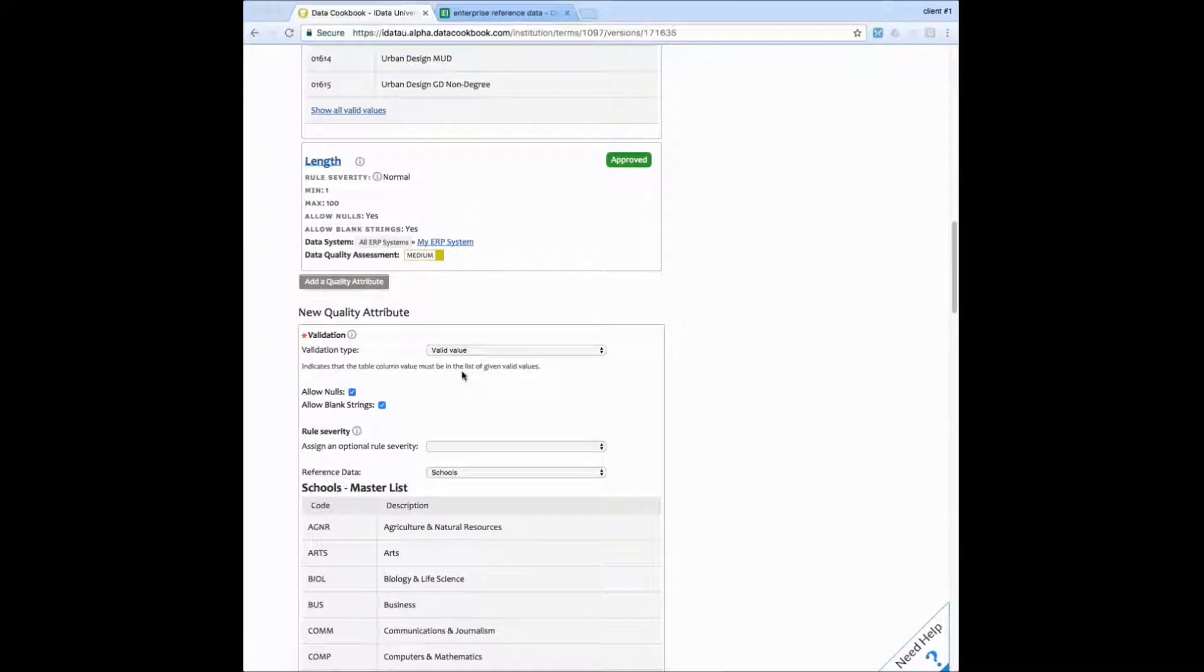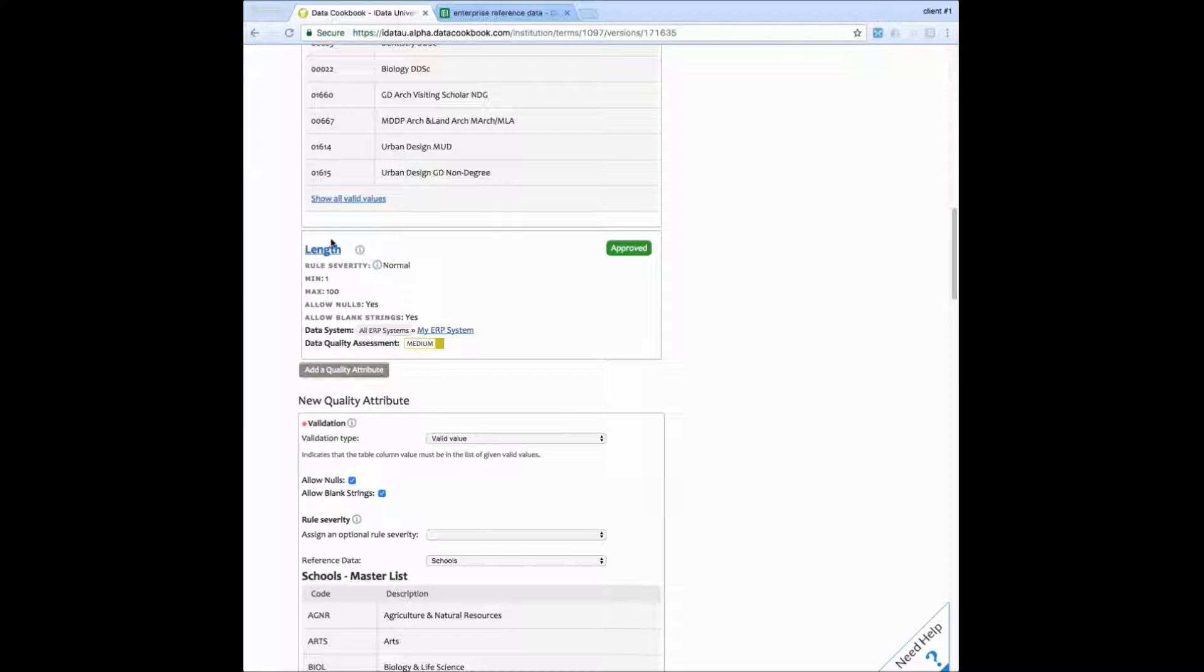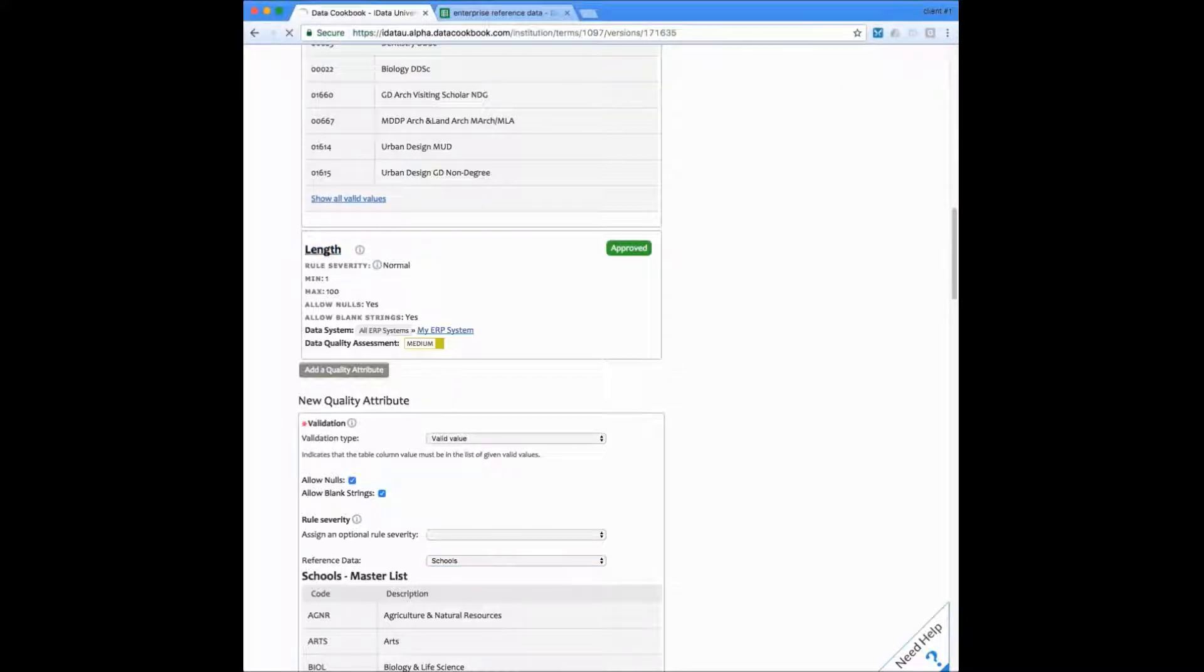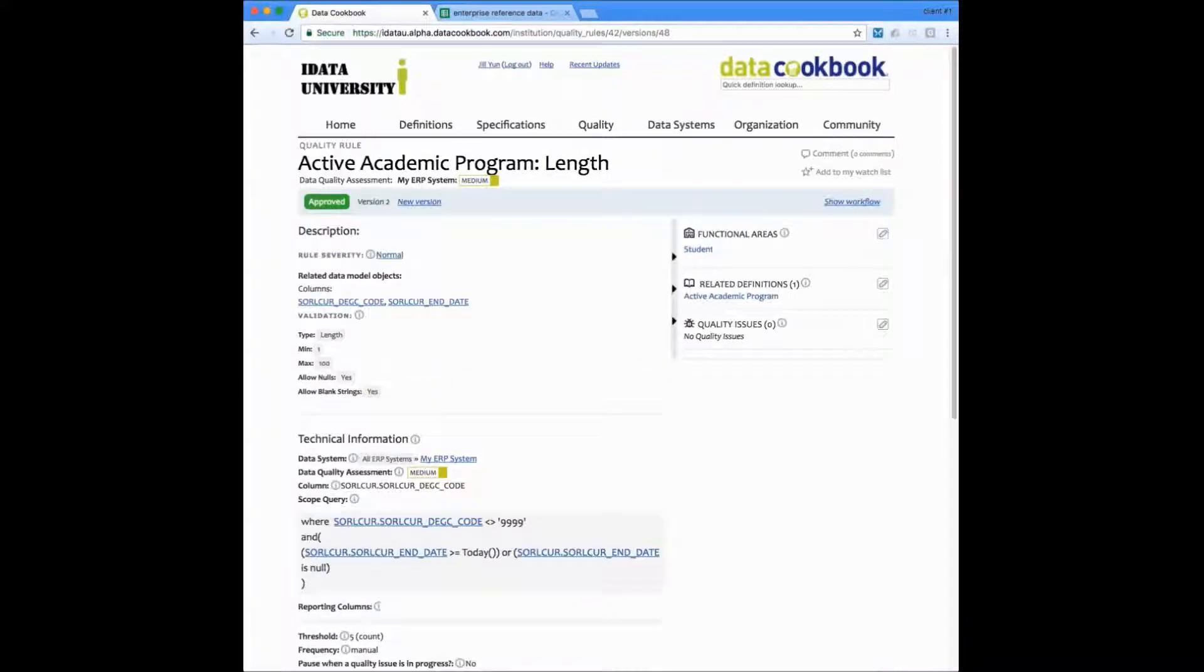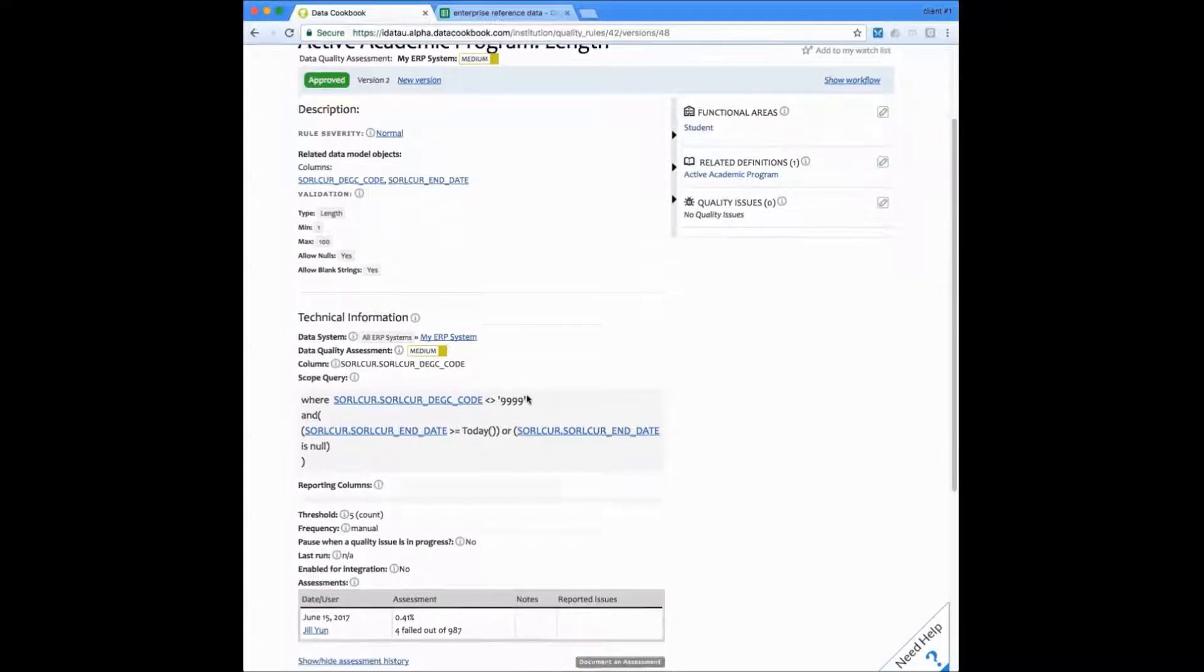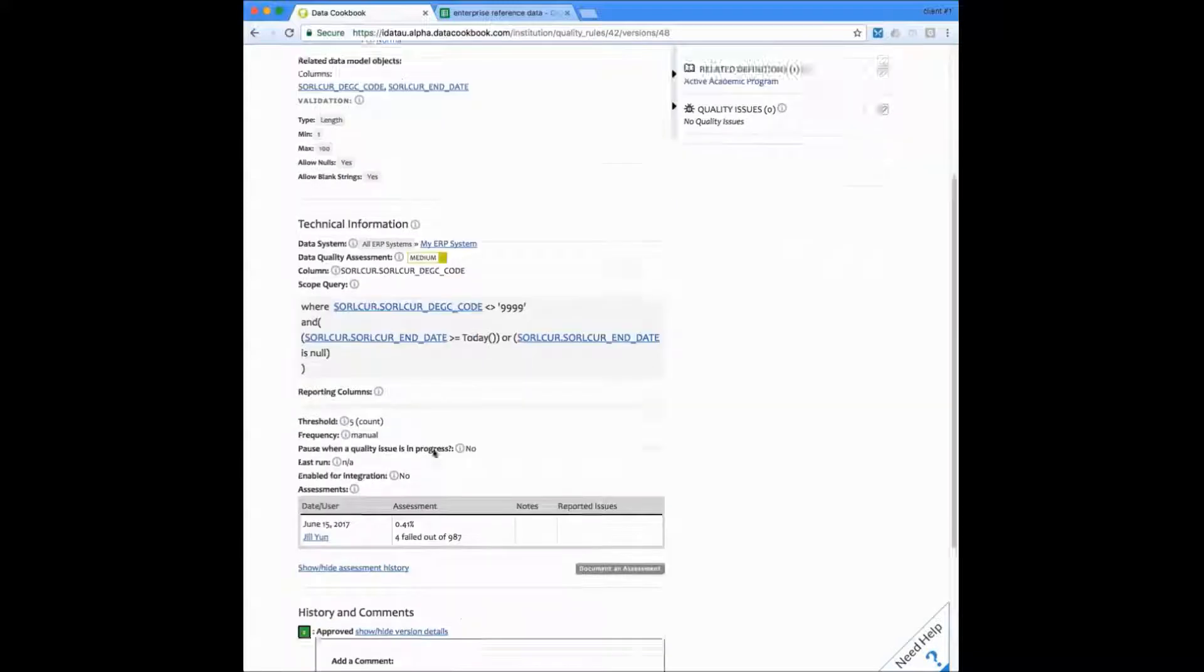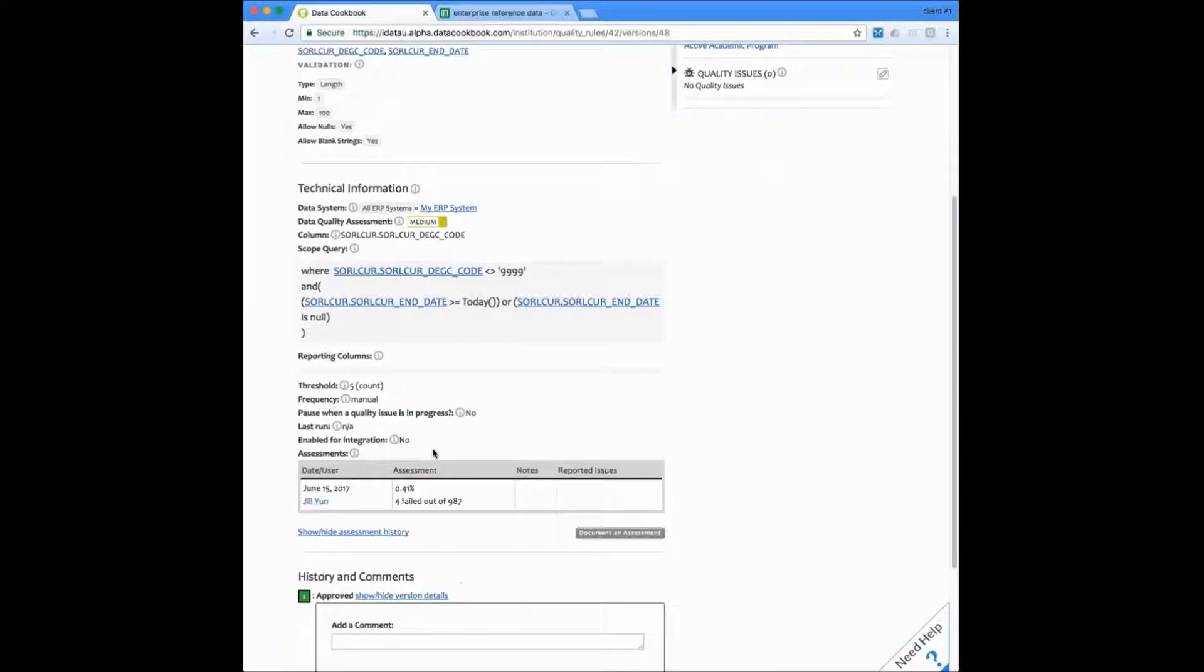We can drill into one of these other existing rules to see more technical details. I'm going to drill into the length rule now to take a look at it. When you're looking at an individual rule, you can start to see the technical information, which includes what elements that it's going to be using in your data system. This is also where you will find any assessments that have occurred on this rule where it has tested that against your database.